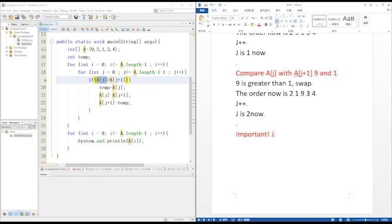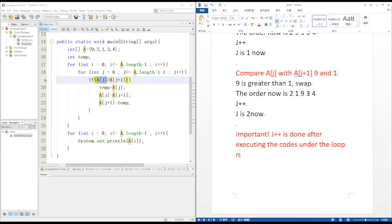It's important that the J++ must be done after executing codes under a loop, not before the codes, not between the codes.